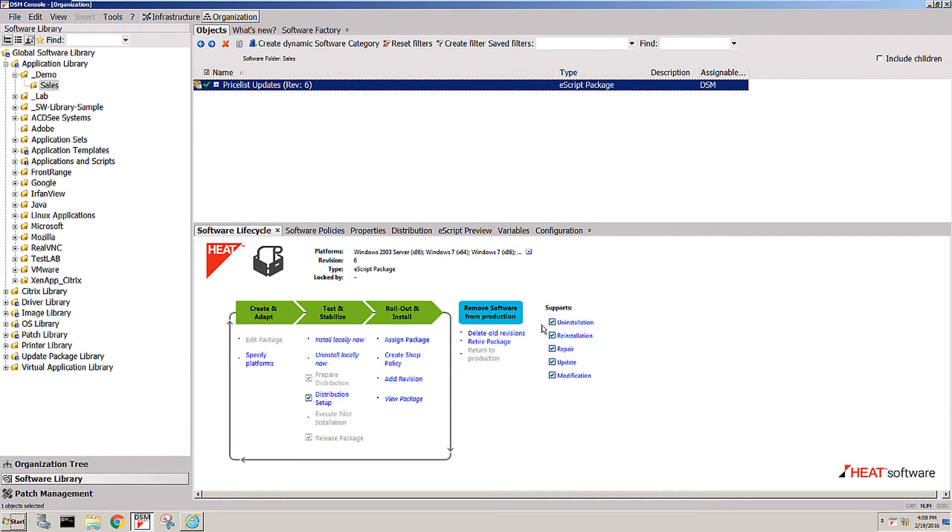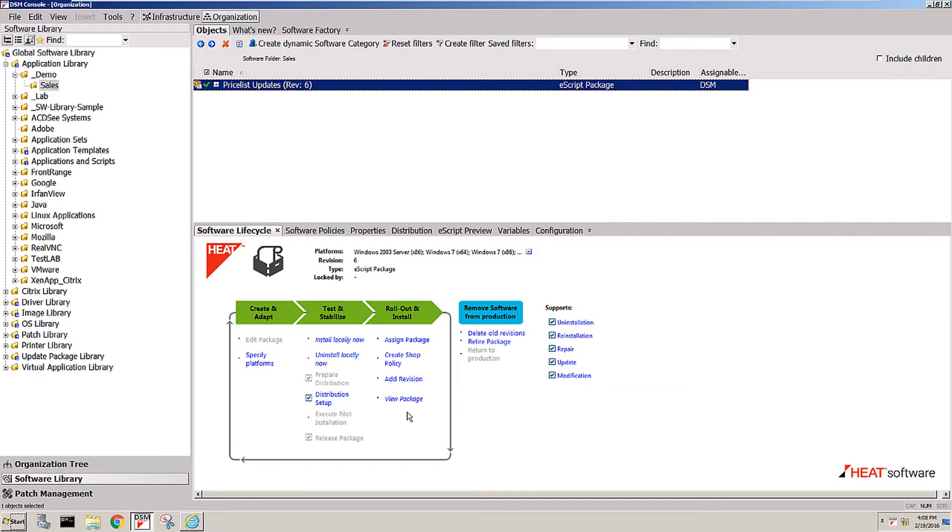In this short demo, I want to show you how DSM handles the lifecycle of a package from pretty much creating the package all the way to retirement.